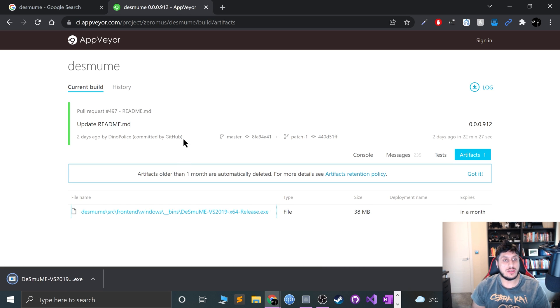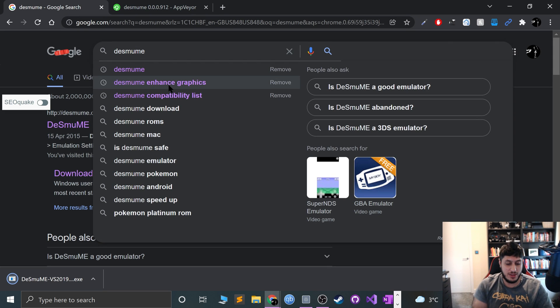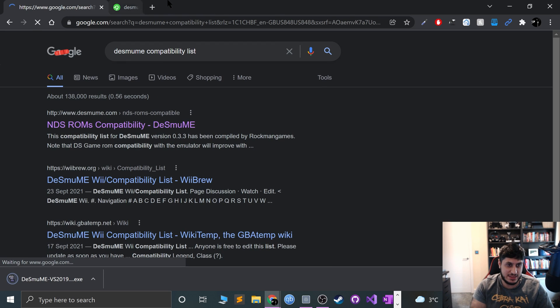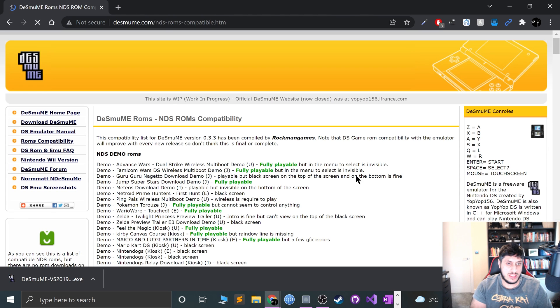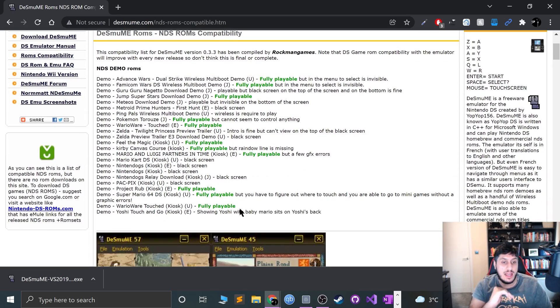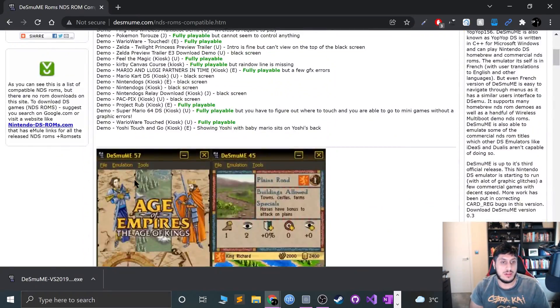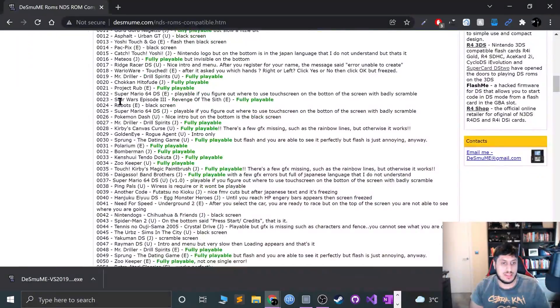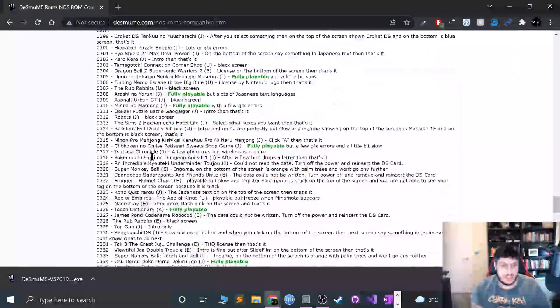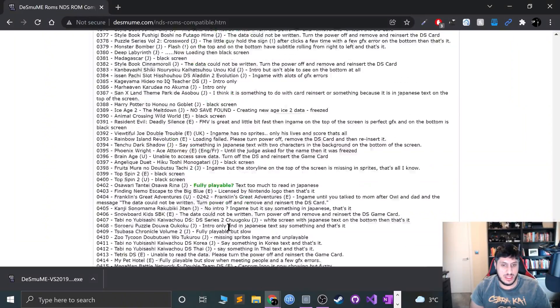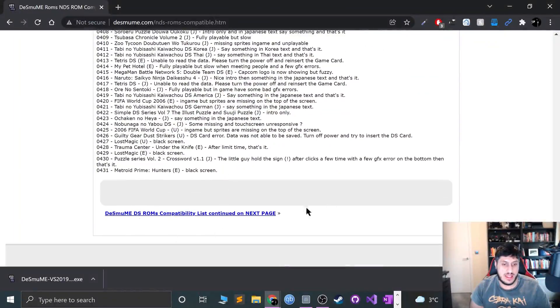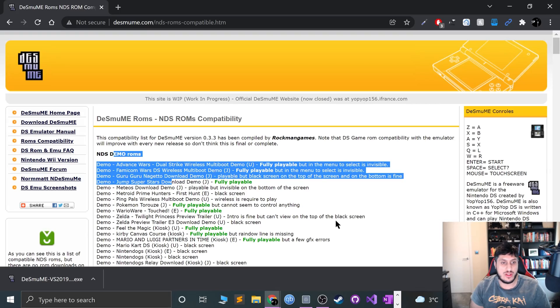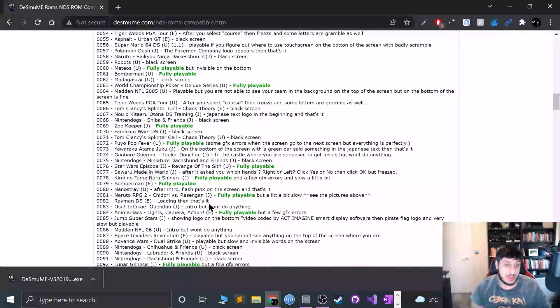Now that you've got that downloaded, one last thing. Just Google DeSmuME compatibility list and go to this link. I'll provide the link to everything in the description. This will just show you what games are compatible. There's demo ROMs and the actual ROMs as well. You can search, and there's the next page as well. This is definitely worth checking out to see if your game is compatible.